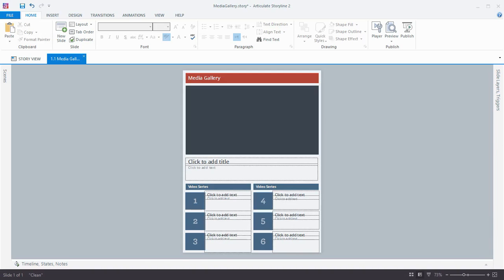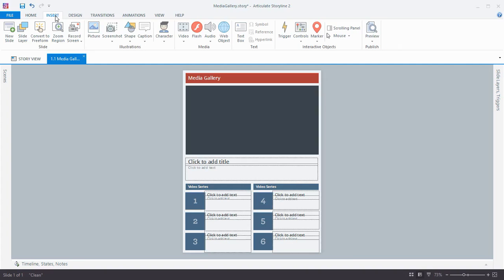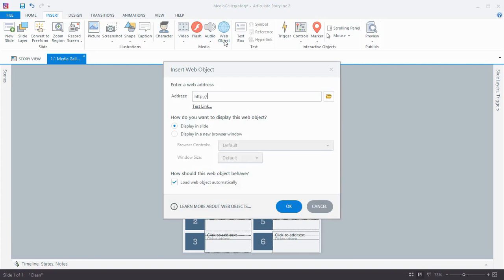It works the same way in all three apps. We're going to add a web object to hold that YouTube video. I'm going to come up to the Insert tab on the ribbon and click Web Object. Then we just need to add a URL for that video to the address field and click OK.